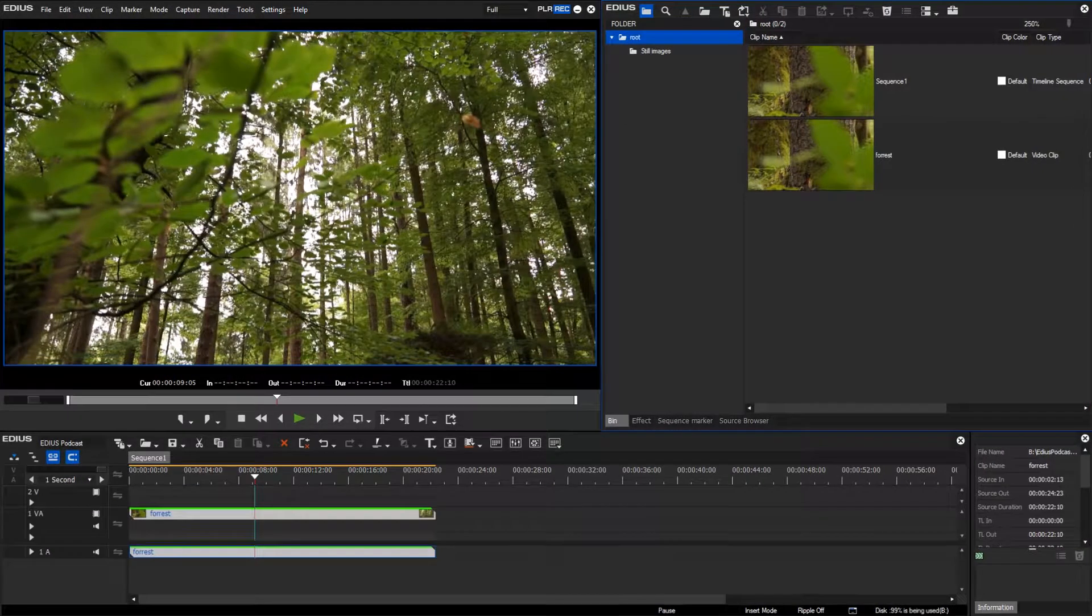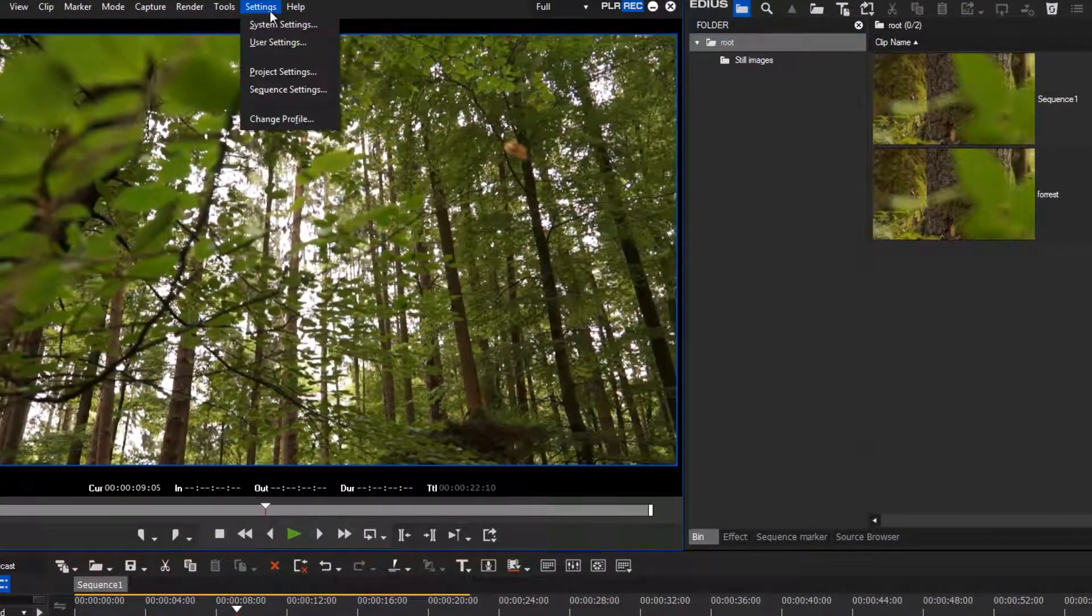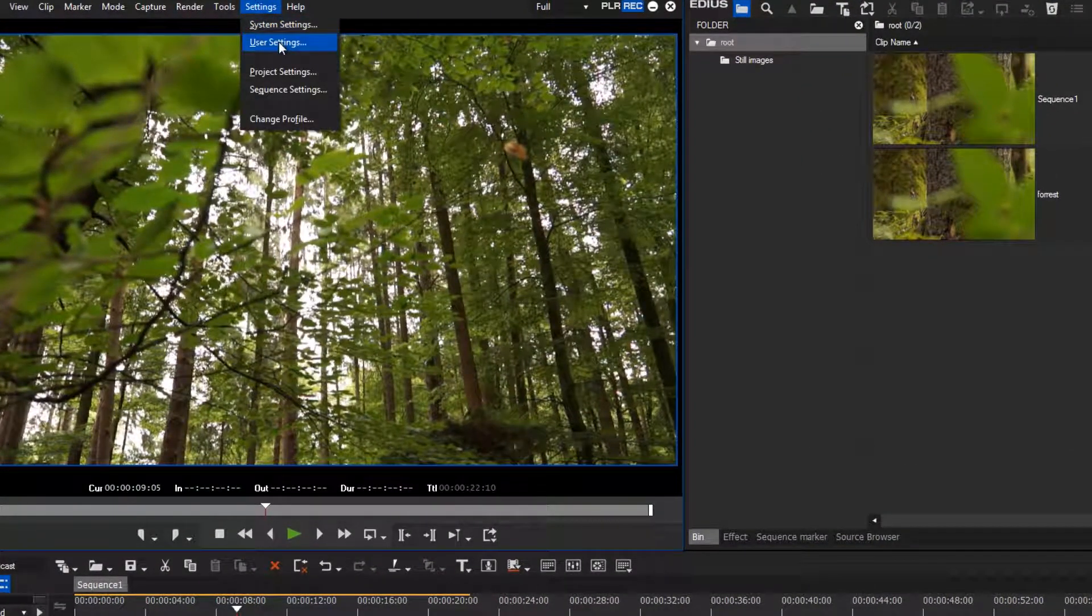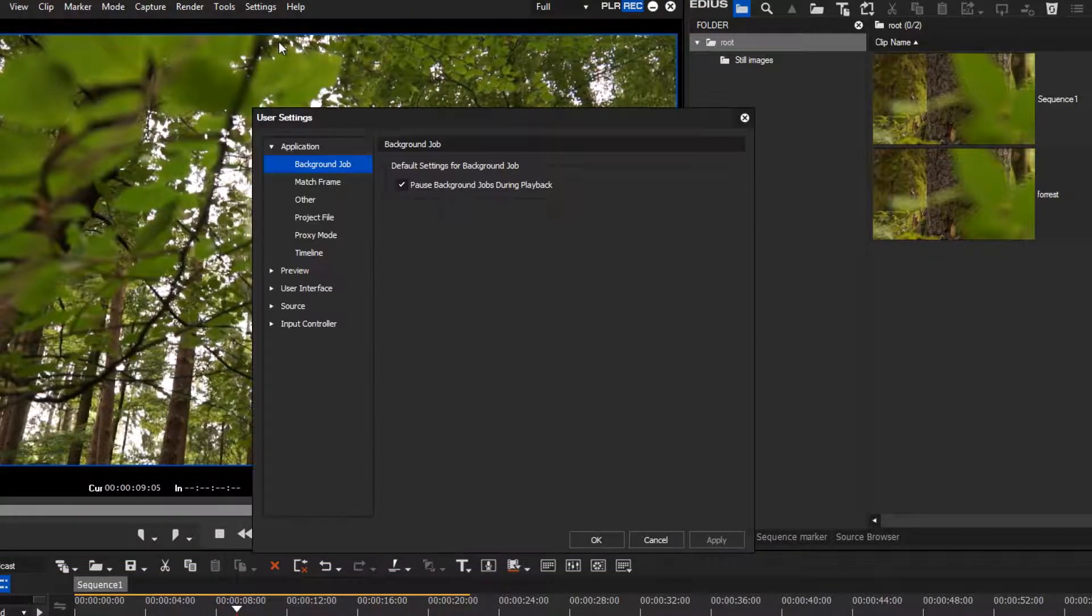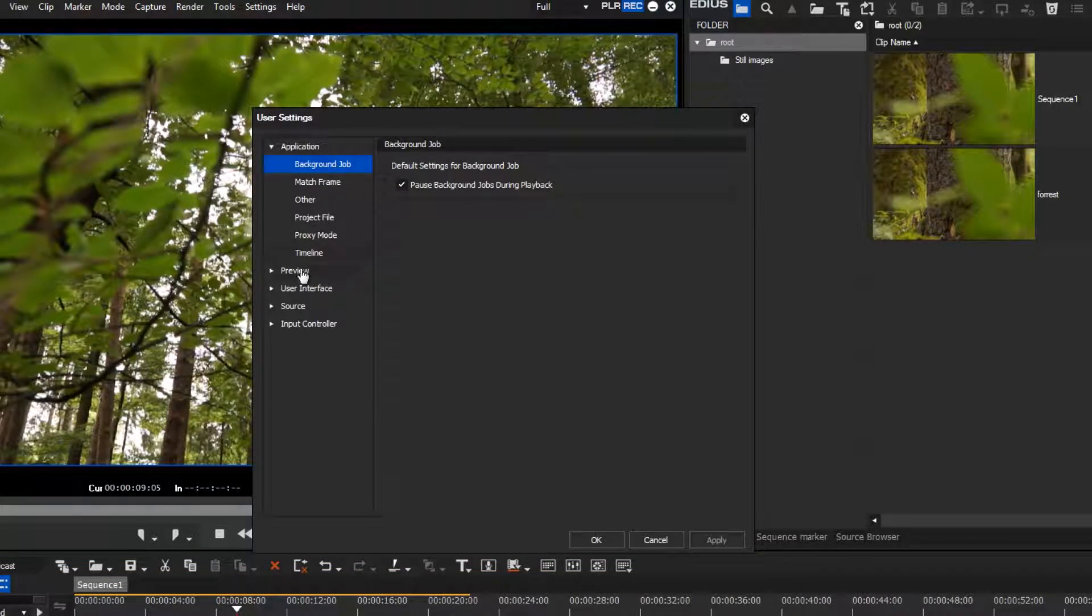Go to Settings, User Settings, User Interface.